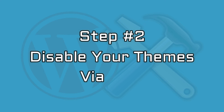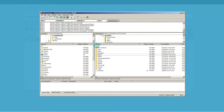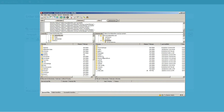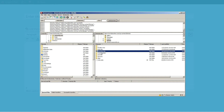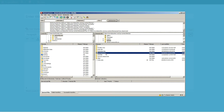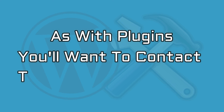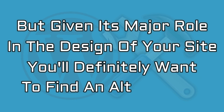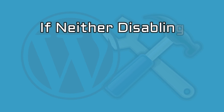The second step is to disable your themes via FTP. If disabling your plugins didn't solve the issue, we'll need to carry out a similar troubleshooting procedure with your themes. Back in your FTP client, locate and enter the themes folder inside wp-content. Instead of disabling themes in a random order as we did with plugins, the first stop here should be your active theme. Change the folder's name to disable it, then check if the error persists. If it does, repeat the process for each theme in the folder until you find the culprit. As with plugins, you'll want to contact the developer for a fix, but given its major role in the design of your site, you'll definitely want to find an alternative.